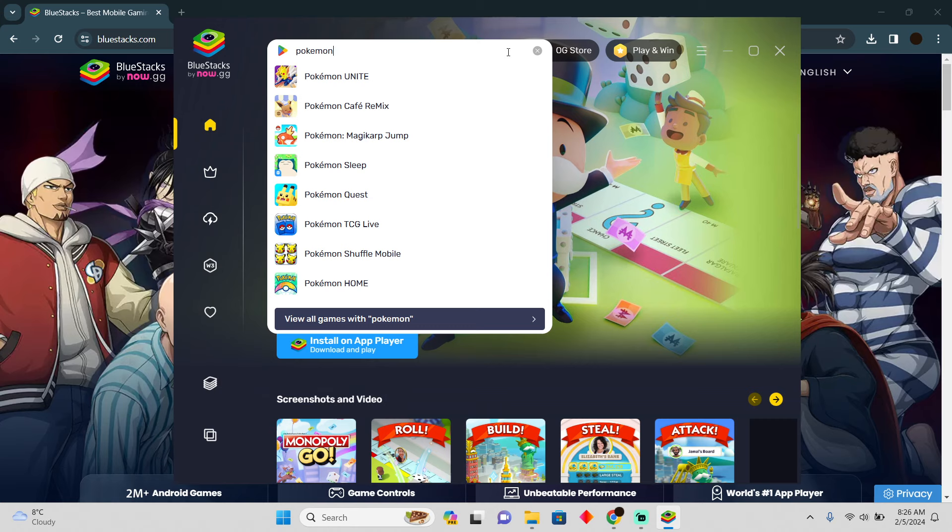But back in the days, BlueStacks had official access to Pokemon Go. It gives you virtual location in order to play Pokemon Go.